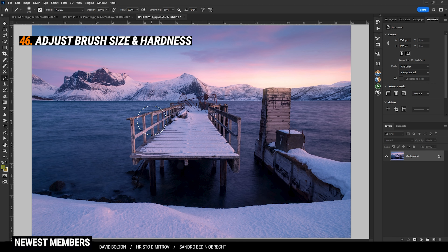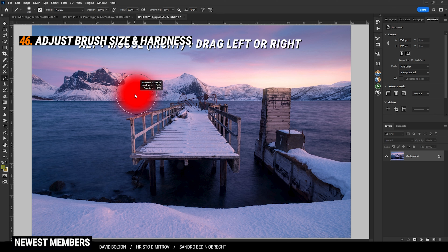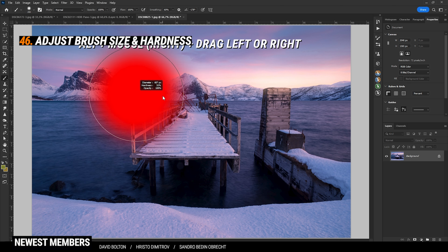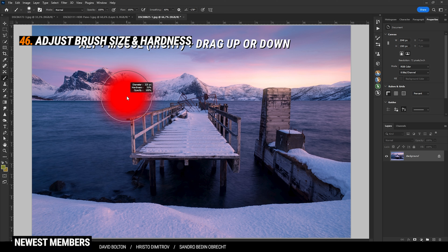The quickest way to set up the brush size and hardness is by holding down the Alt key while dragging the mouse up and down or left and right. Hold down the Alt key, click the right mouse button, and drag the mouse left or right to increase the brush size. For the hardness, hold down the Alt key, click the right mouse button, and drag it up or down to adjust the hardness of the brush.